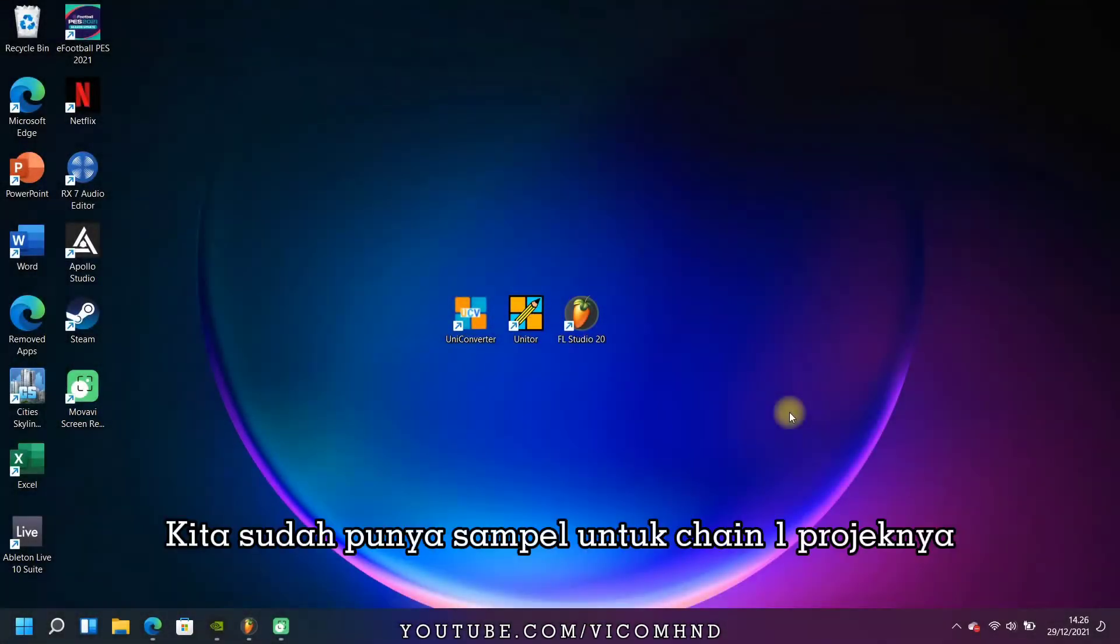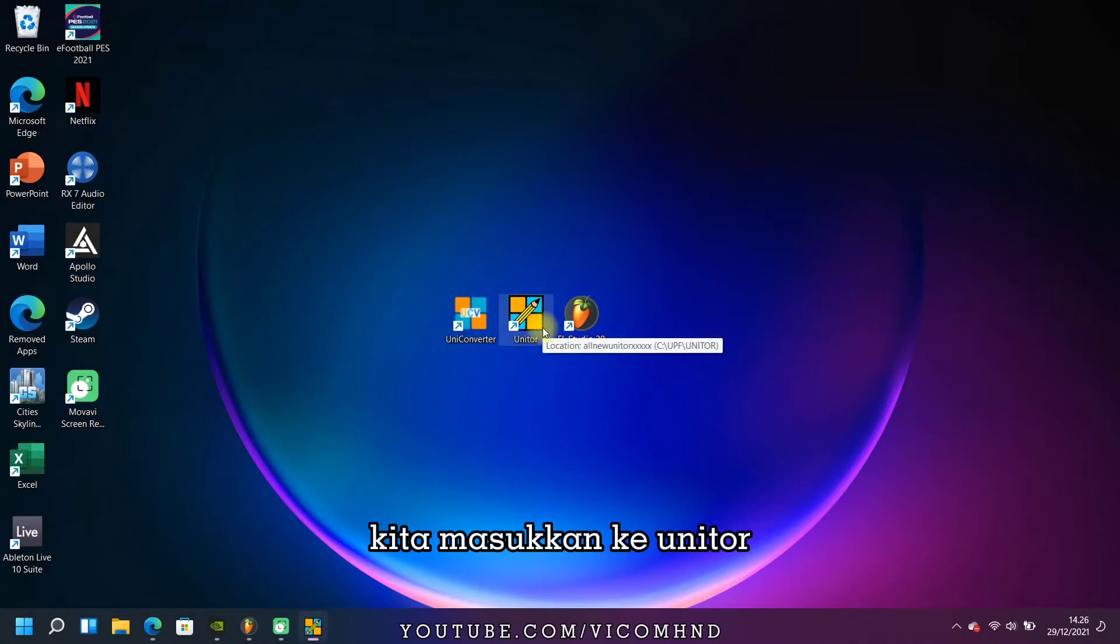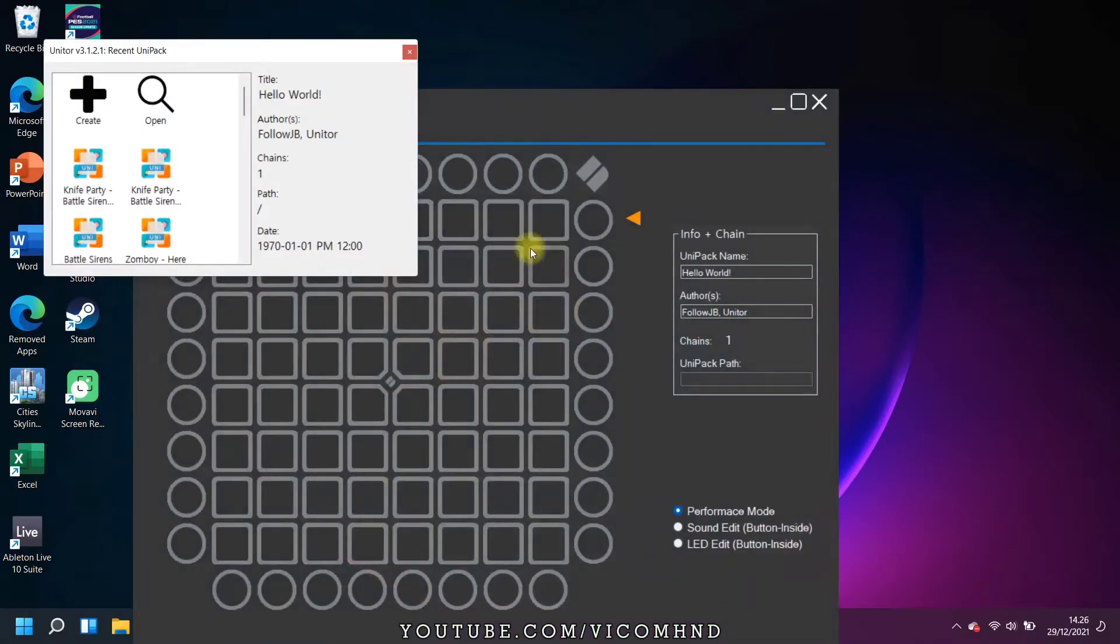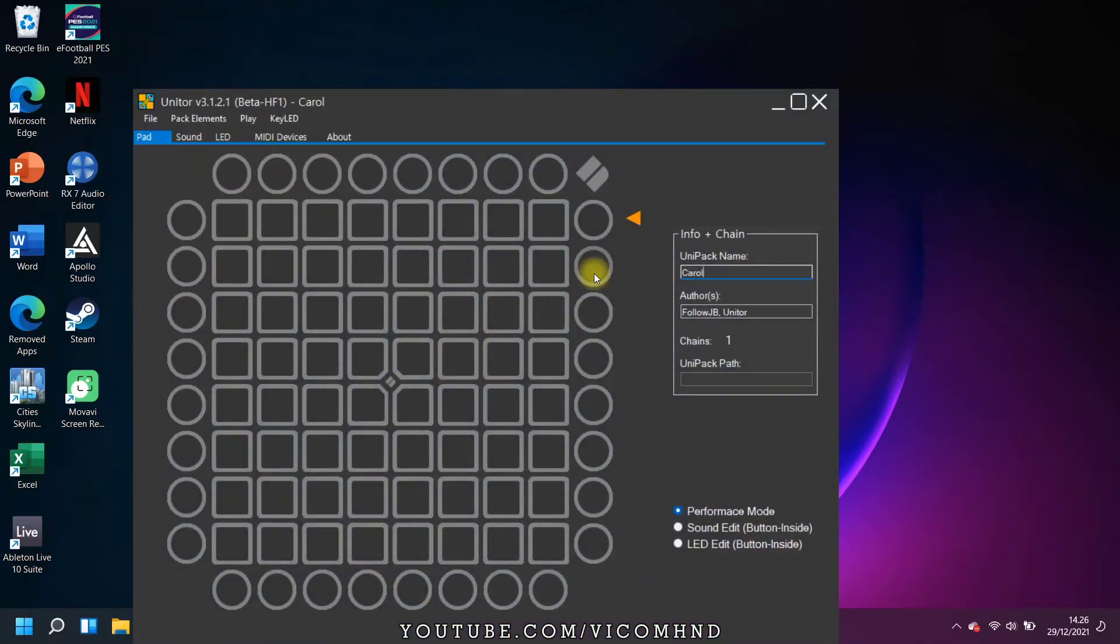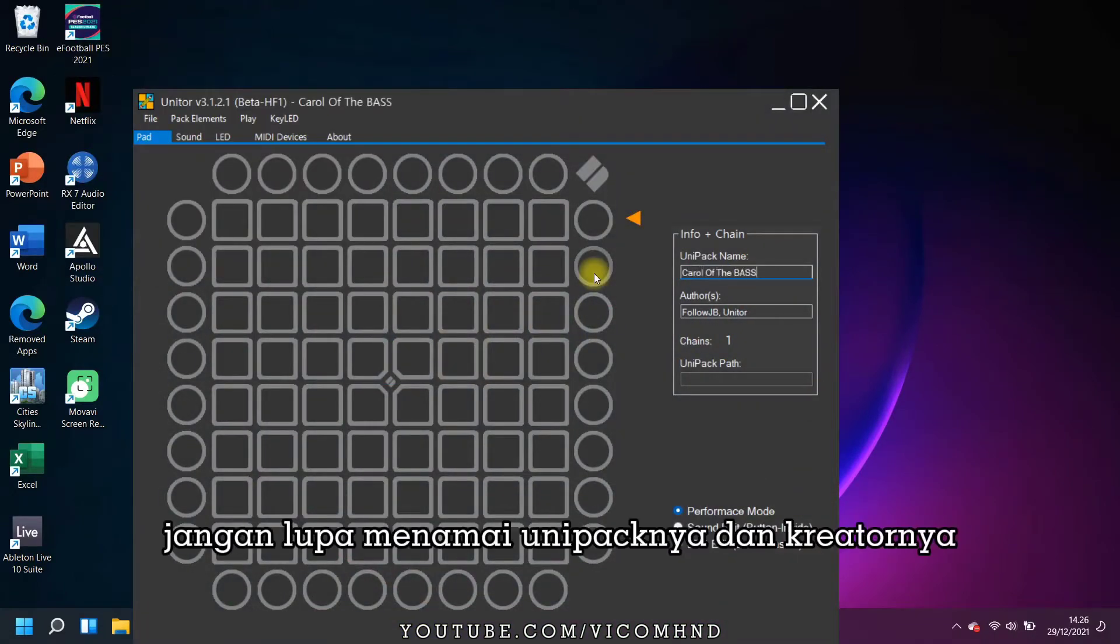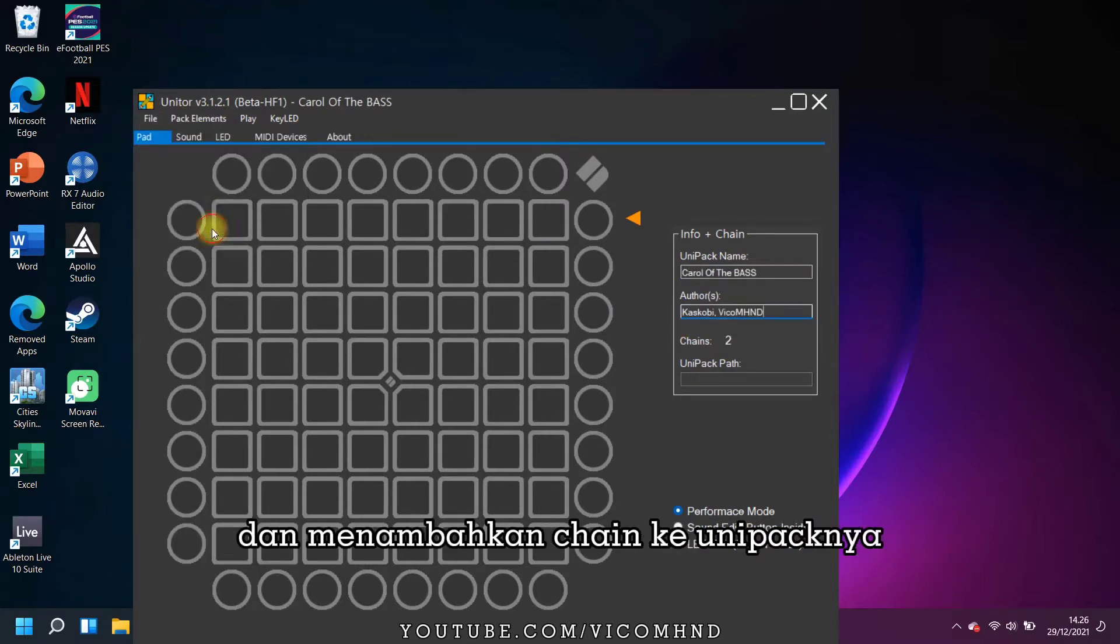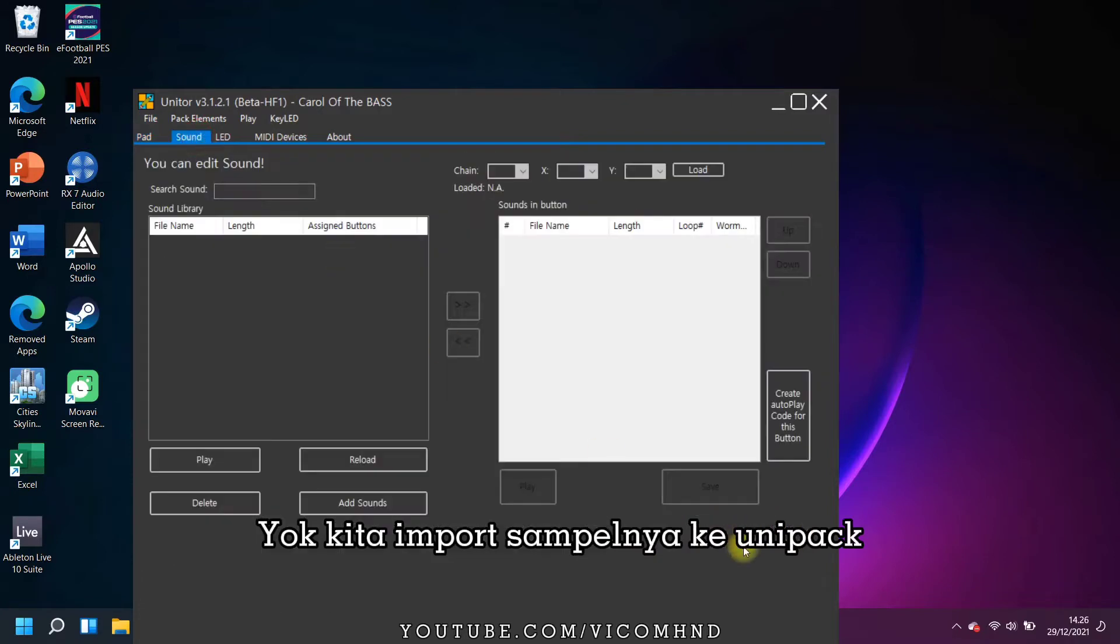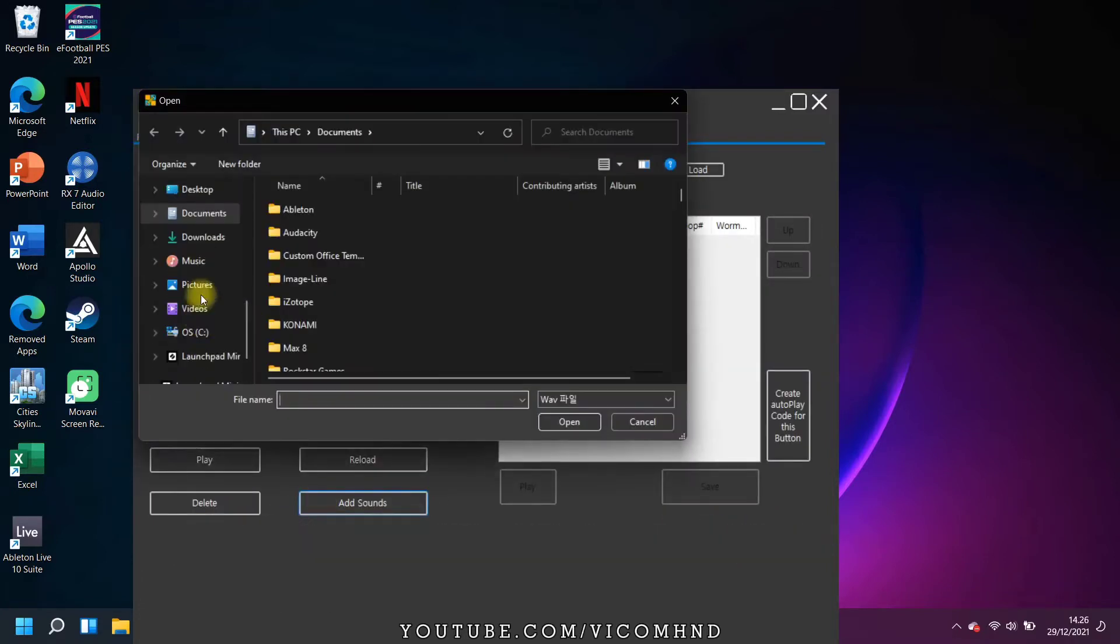We've got some samples for the page 1 project. Let's put it in Uniter. First, let's set the Unipack title and creator, and add a chain page to Unipack. Let's import the sample and put it in Unipack.